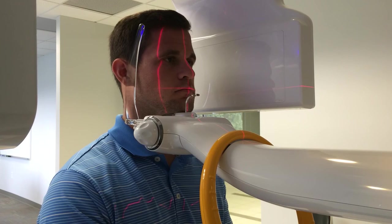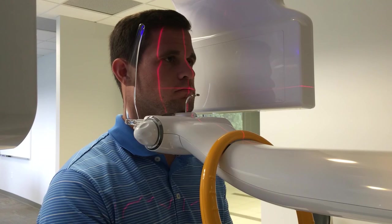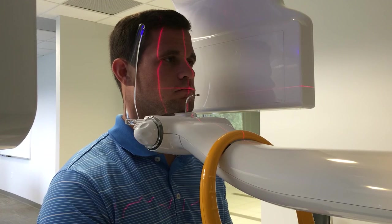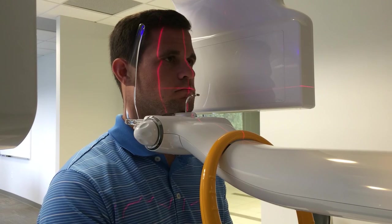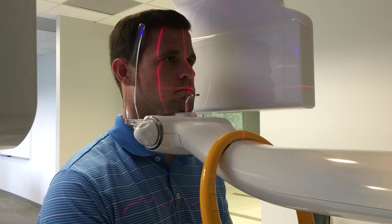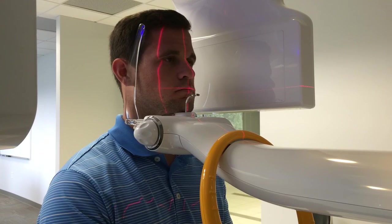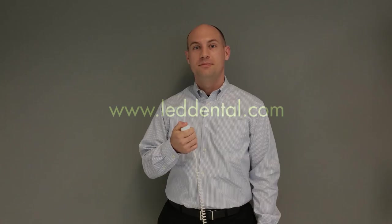Now that we have the patient positioned, I'm going to press the ready button on the touch screen, the remote, or the computer screen, and then we'll step out and take the acquisition. And now we're ready to acquire the image. So I'm going to press and hold the exposure button for the full rotation. If you have any questions, please reach out to us at 844-952-7327 or online at www.leddental.com.